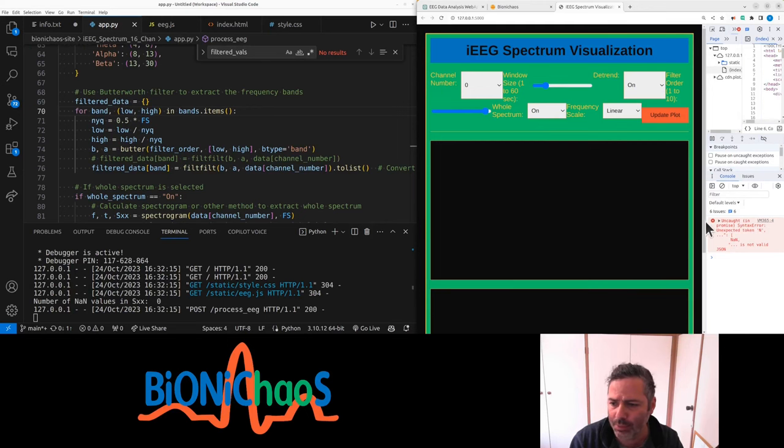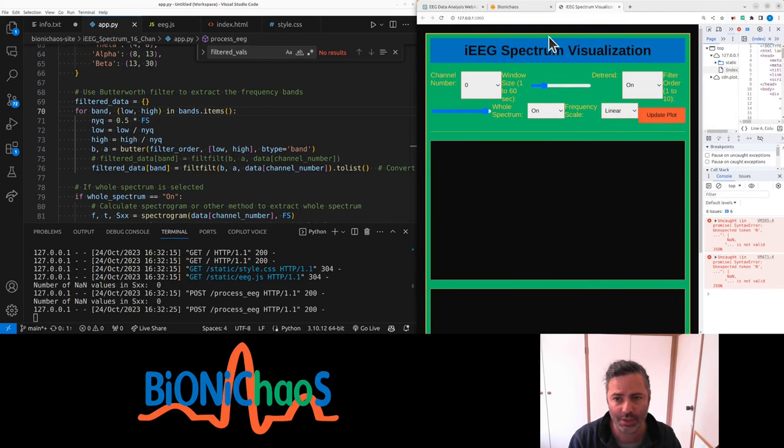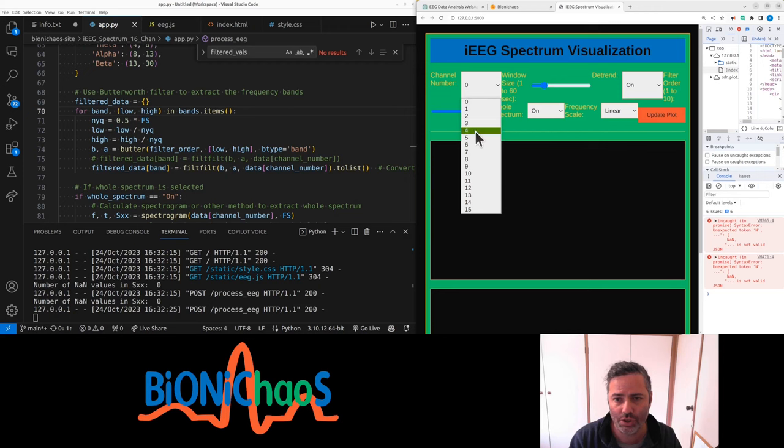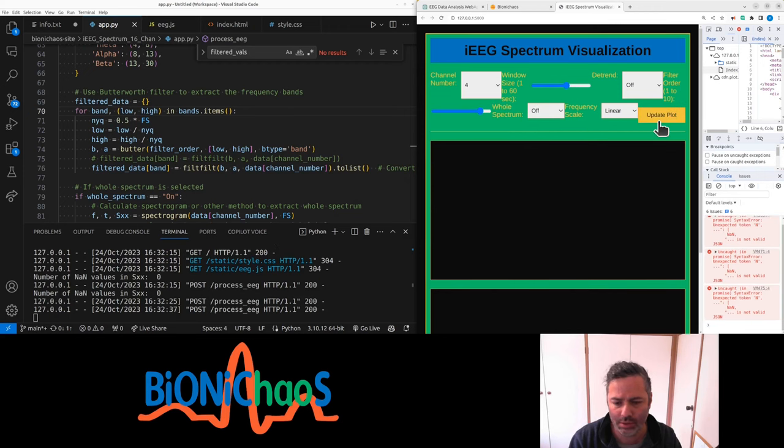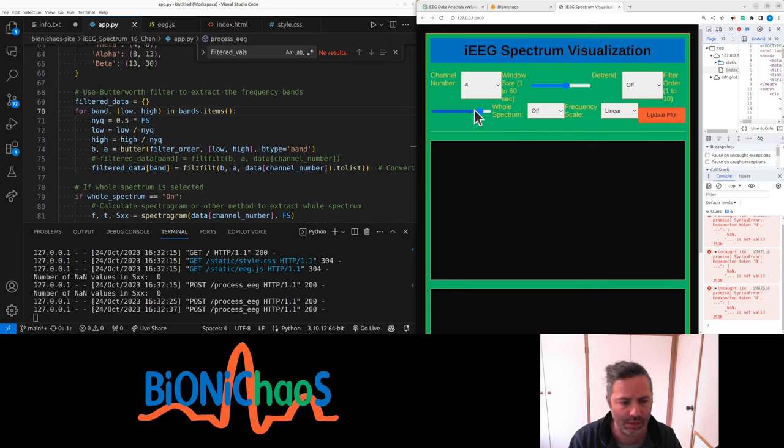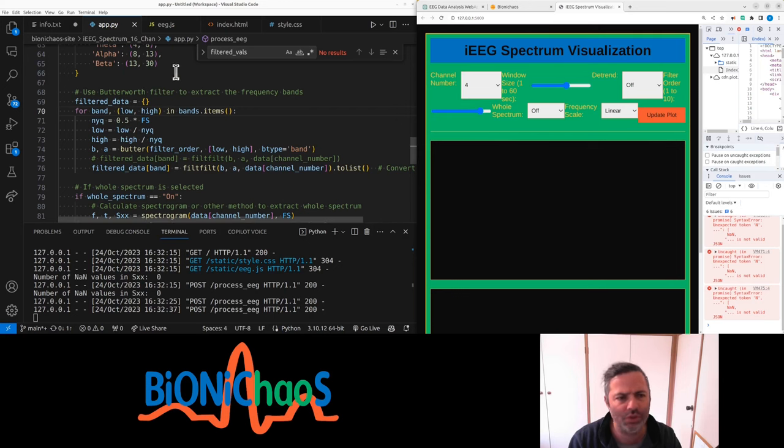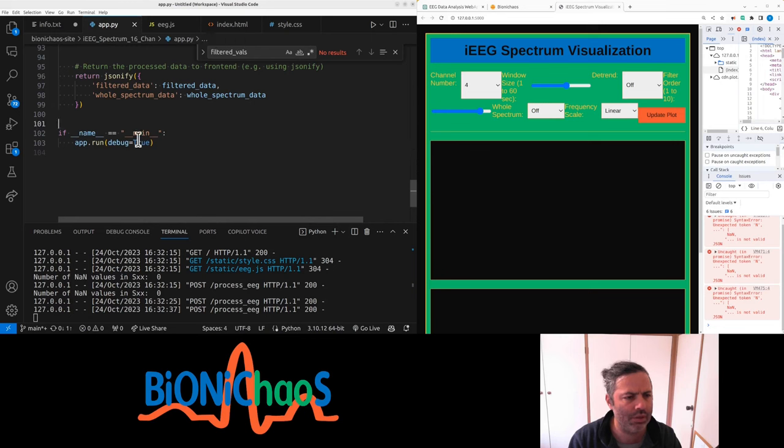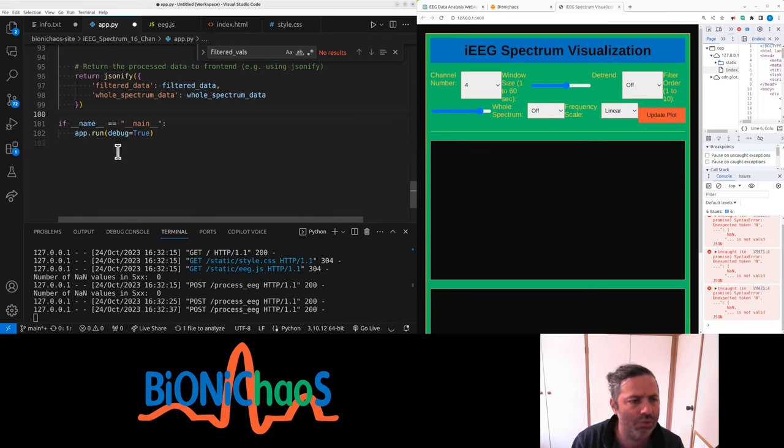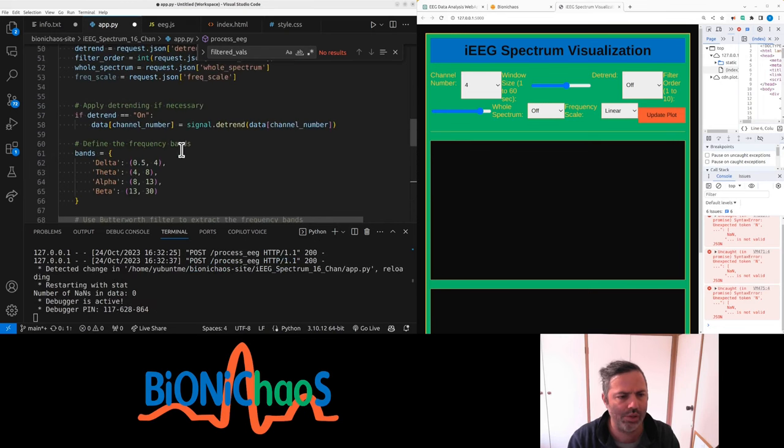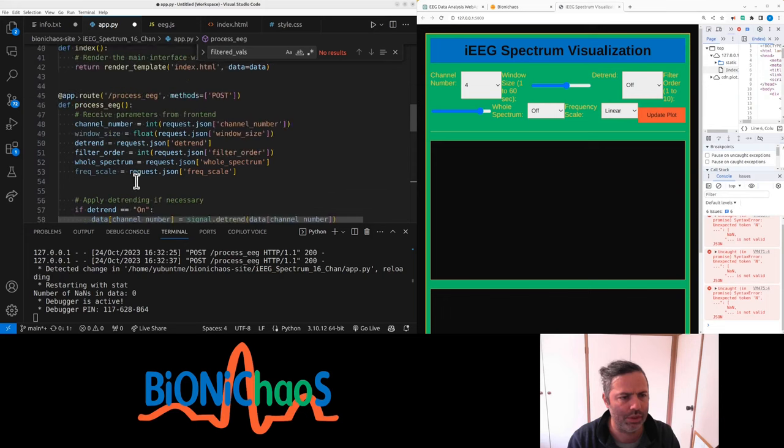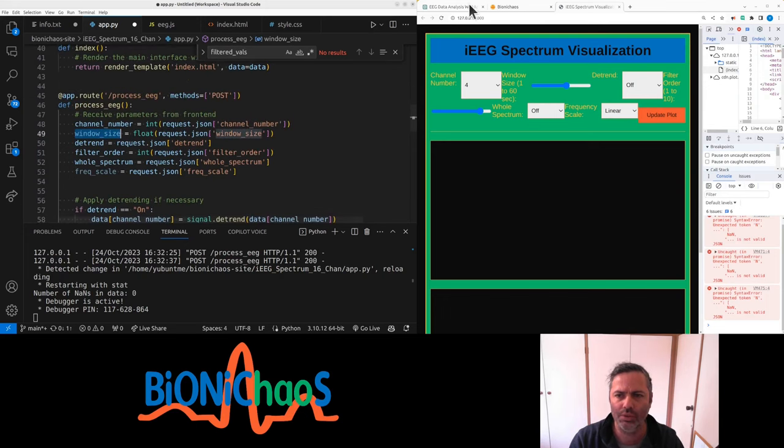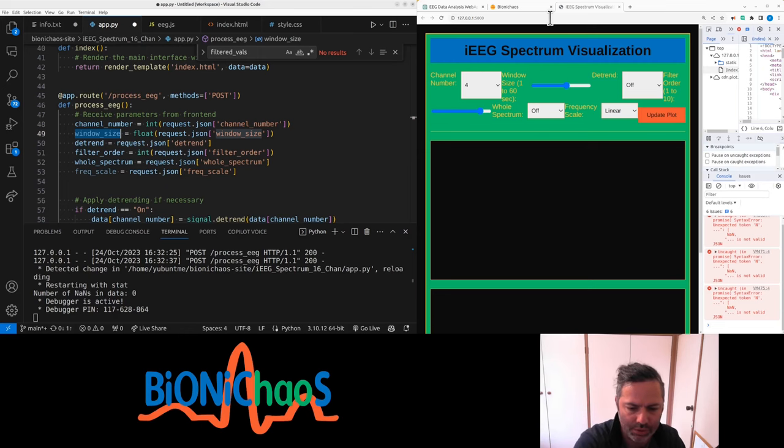So we have this web application, the EEG spectrum visualization. It doesn't actually display anything and no errors. I don't know why there is no error, debugging is true. And nothing is being plotted, window size is not being taken into account.